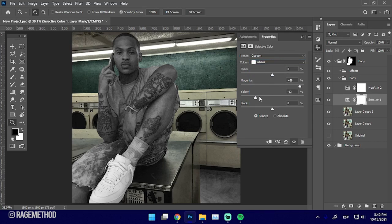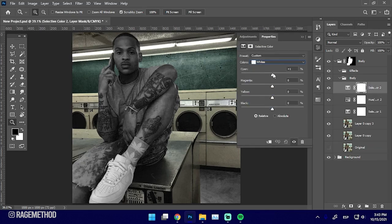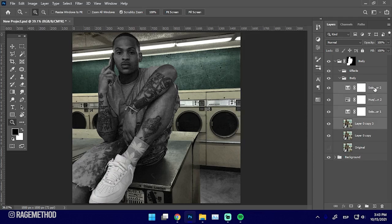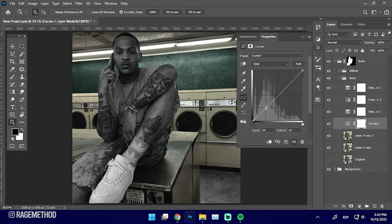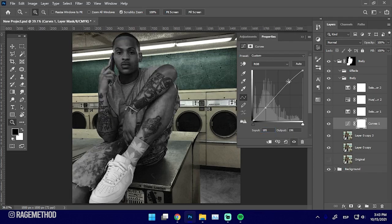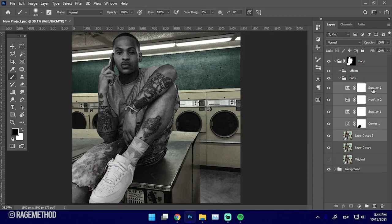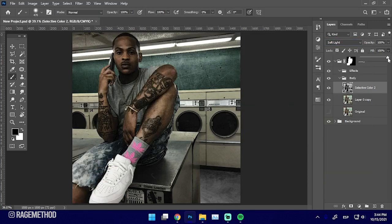So firstly, I created a selection around the subject as if I were trying to crop him out, and then I created a duplicate of the original layer and put the duplicate inside of its own folder with a layer mask on the folder. So that now all the effects that I apply will be applied only in the shape of the main subject.